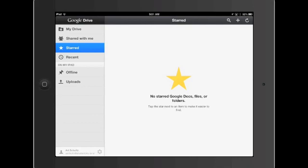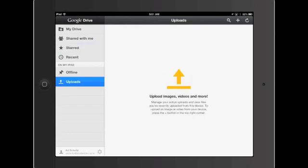Starred is where you can tick the star on the document to make it come to the top of the list. But the thing I'm more interested in right now is the Uploads button here. This allows me to upload things from my iPad's camera roll.